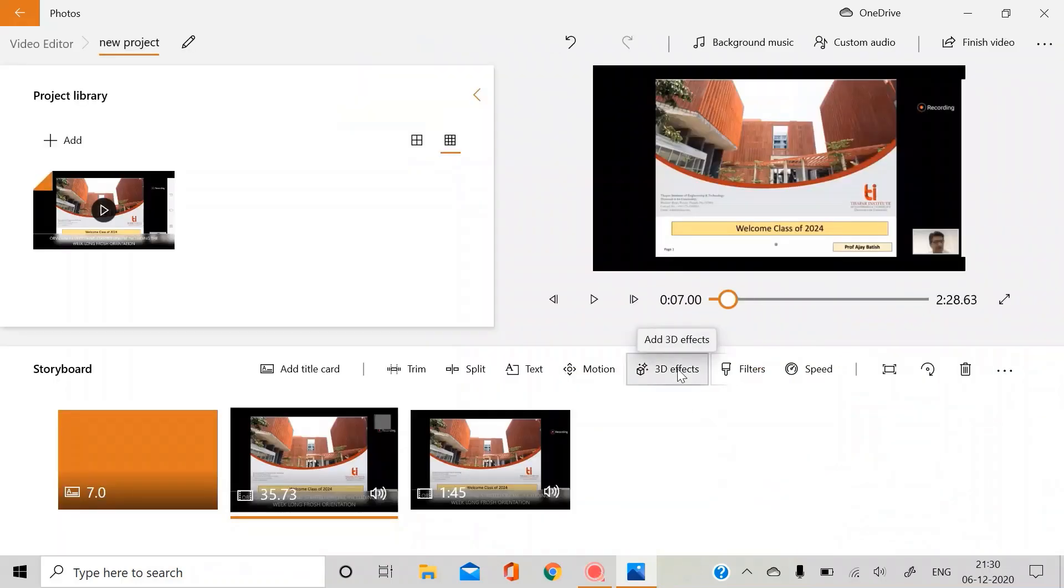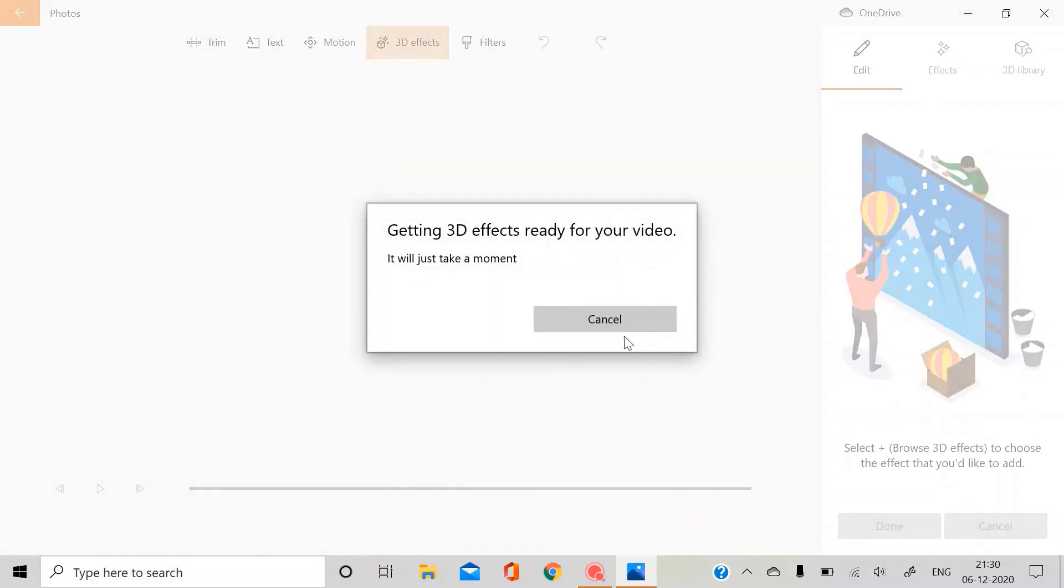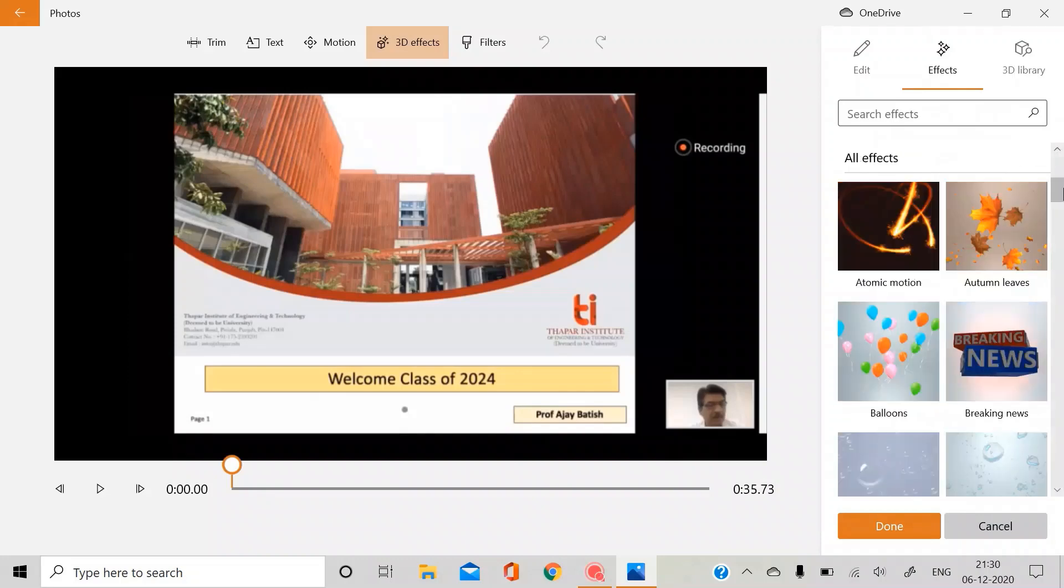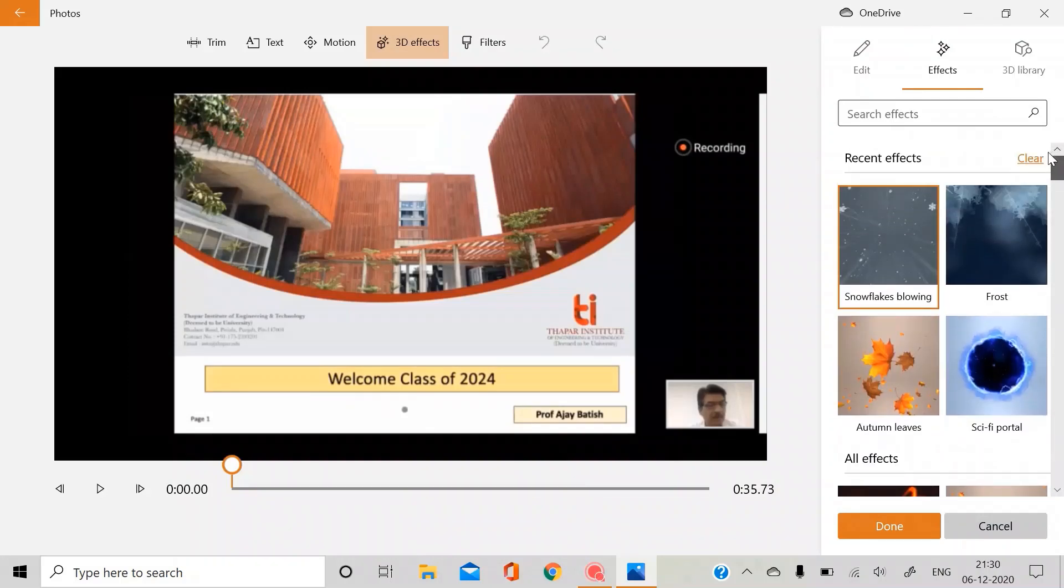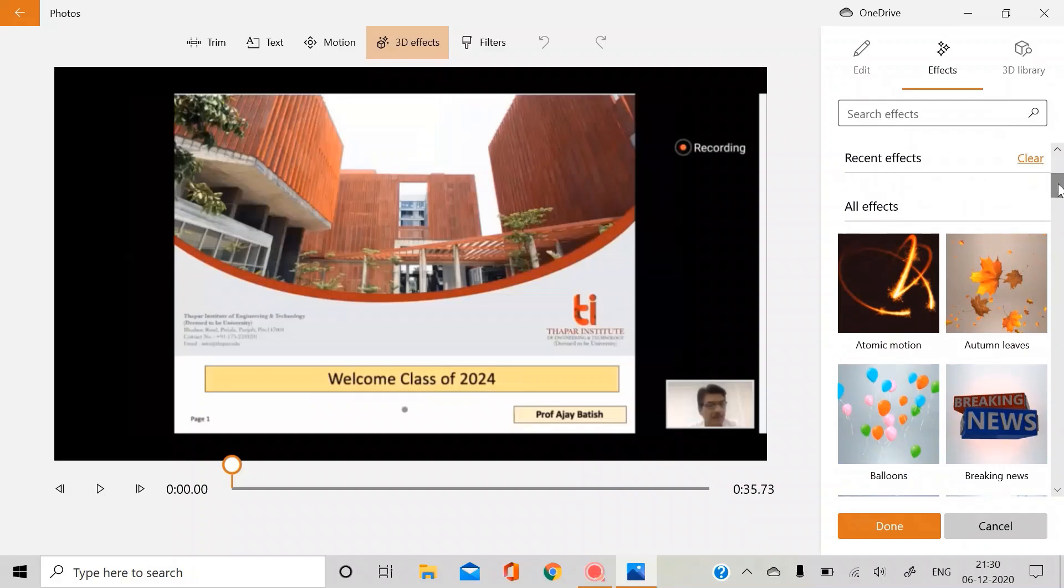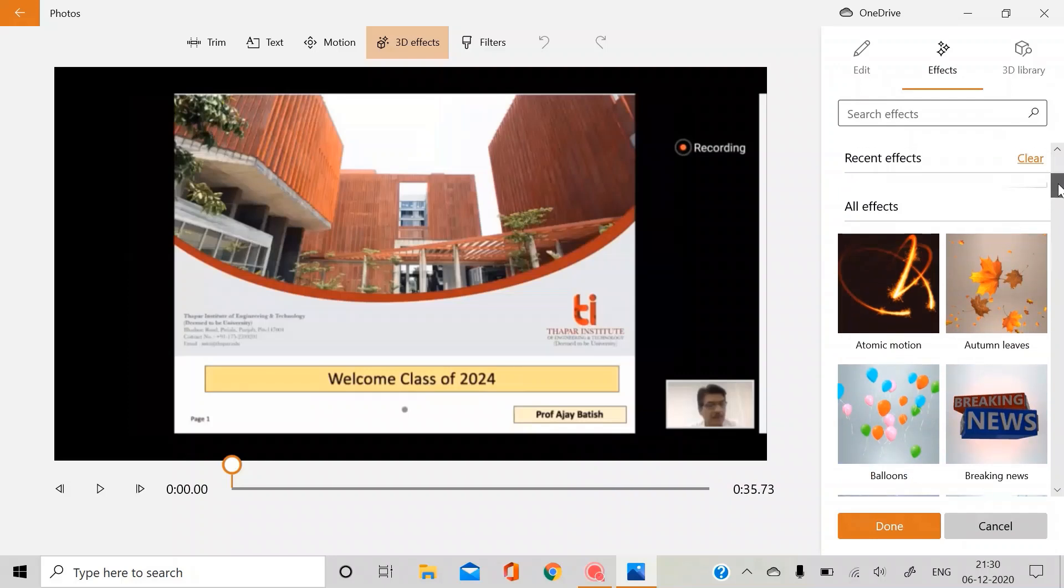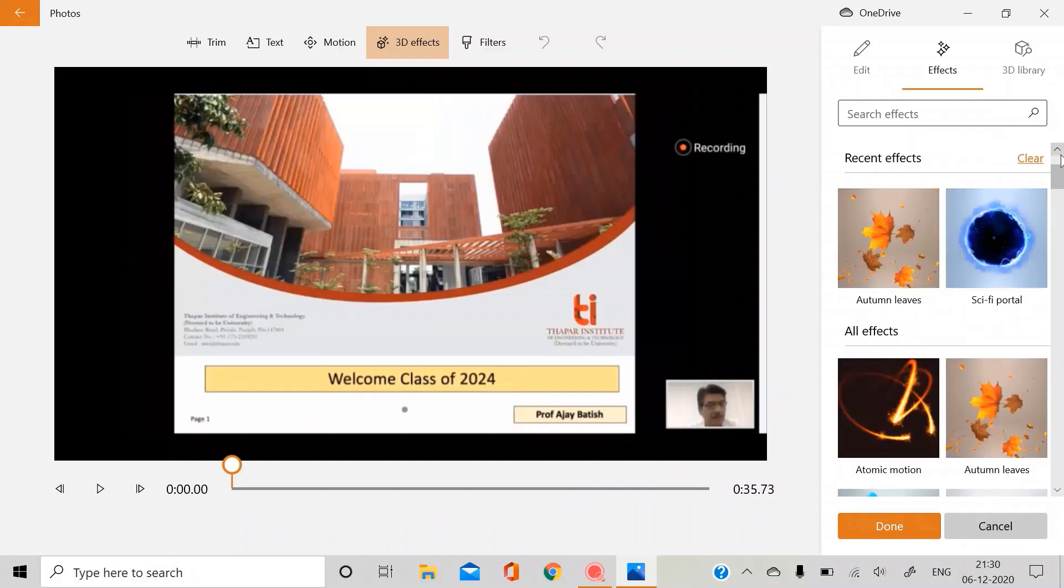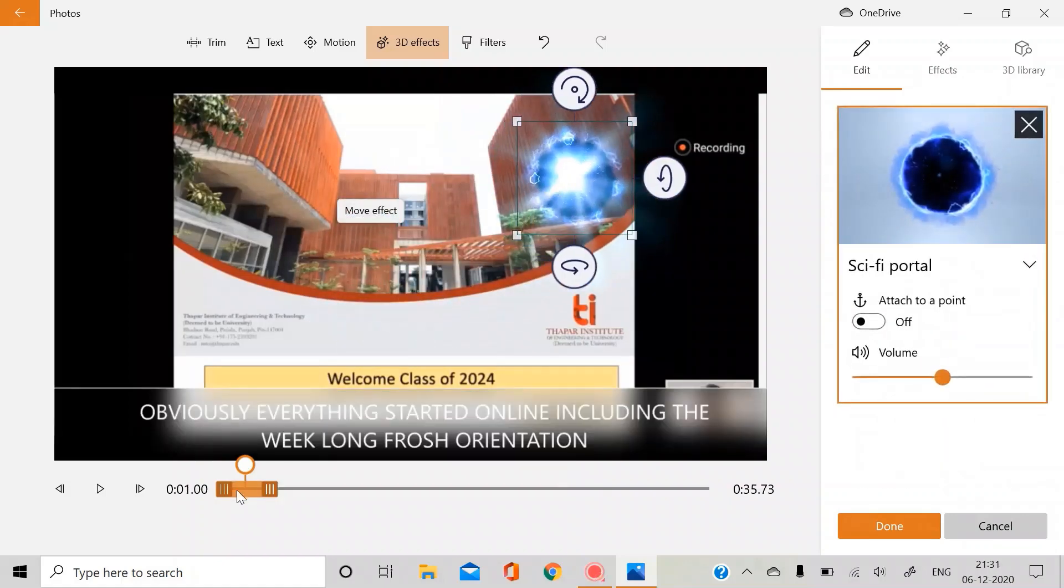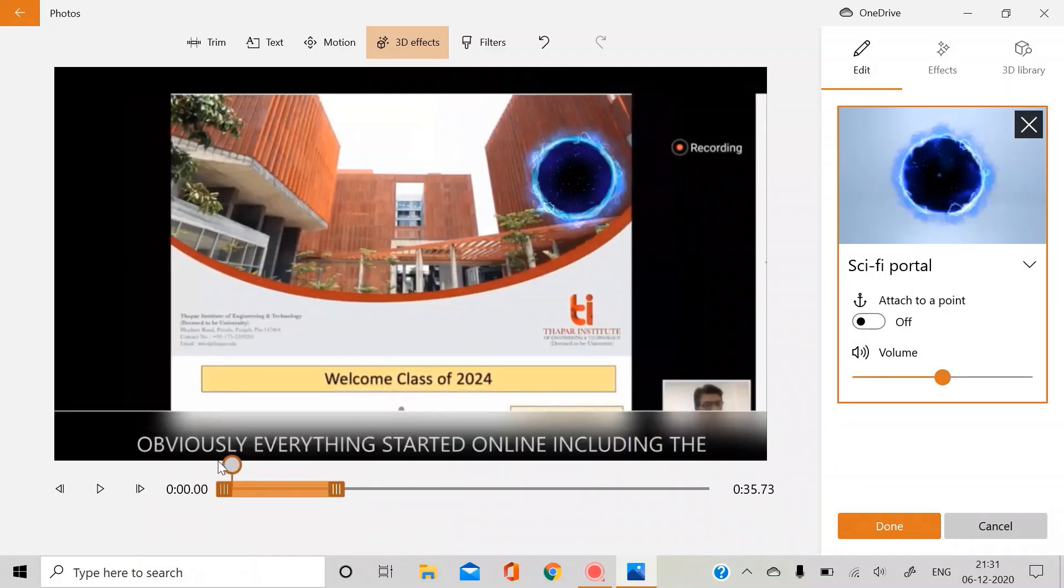So the next is 3D effects. Now this is a special feature that Windows Photos gives you. It's amazing, I'm telling you, this is amazing. And I have personally used in many of my videos as you have seen earlier. This just gives you effects and many 3D shapes which you can use in your videos with sounds. For example, this. You can just adjust for how much time you want this animation.